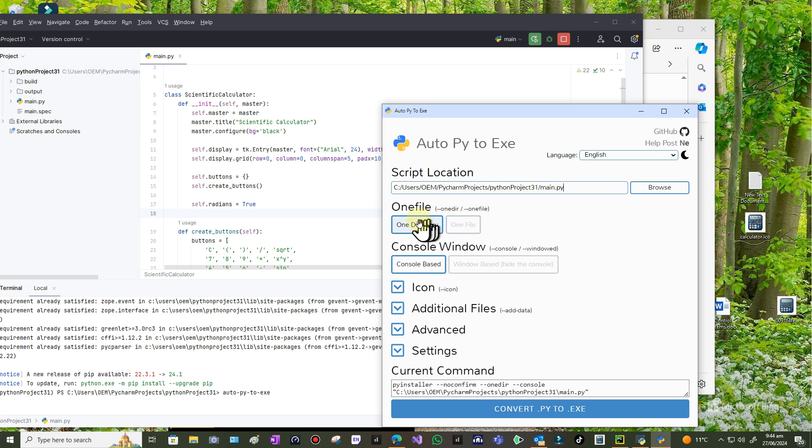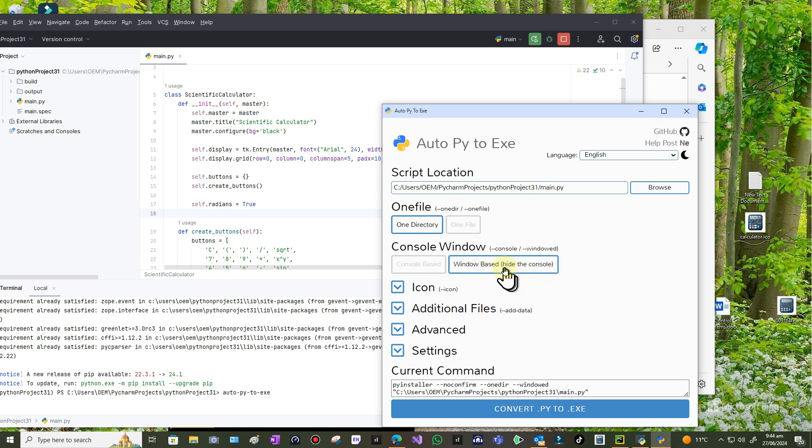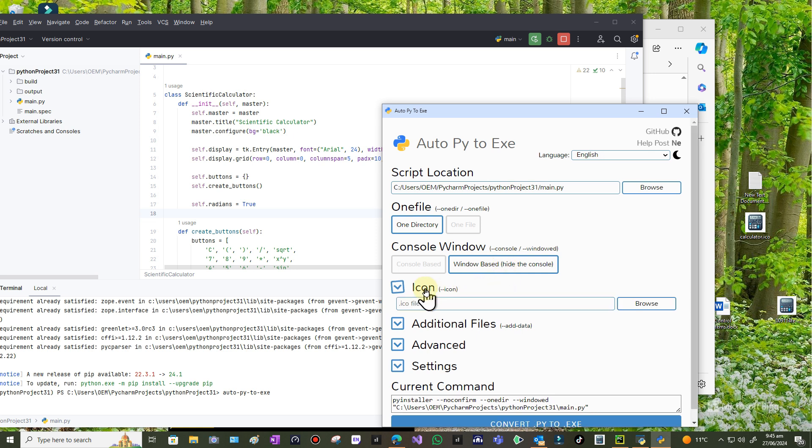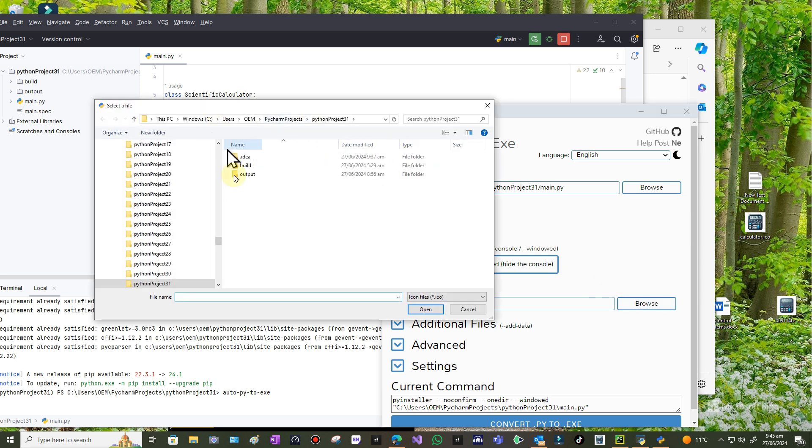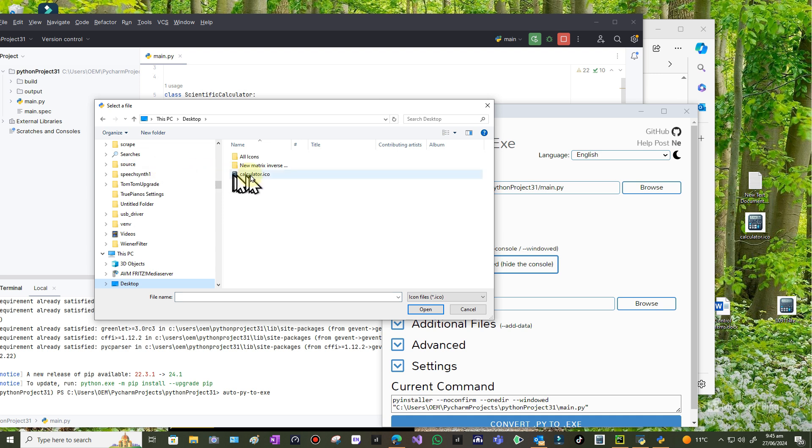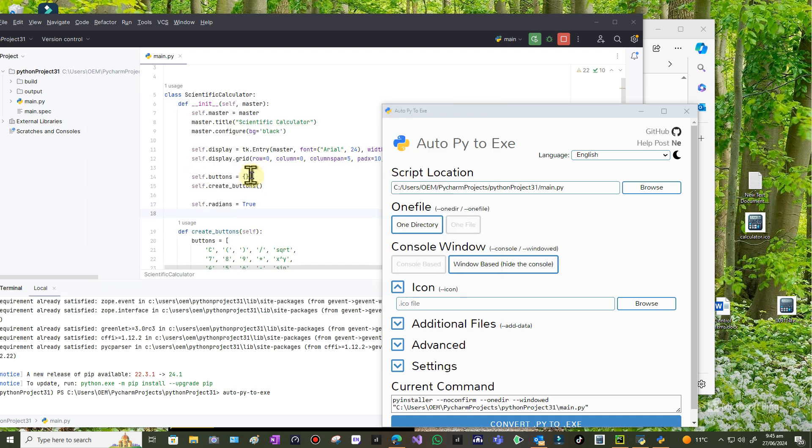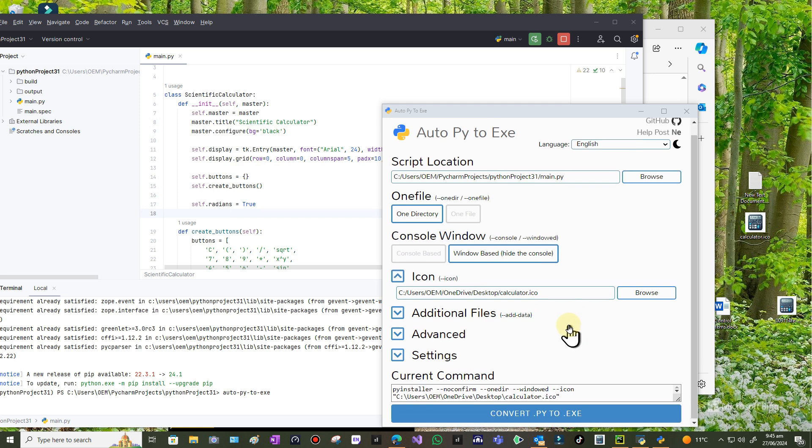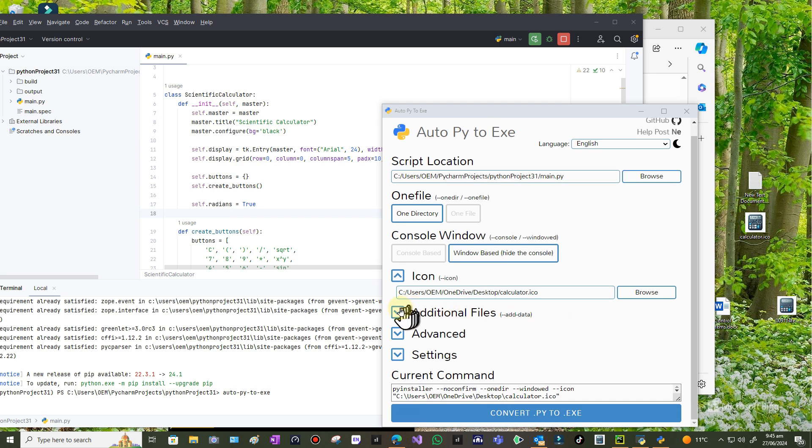Now, do I want the executable to be in one directory or one file? I'm going to put it in a directory, so that's the default. I don't want it console based, I want it windows based, so I click on windows based. I need my icon, so I created that already. I need to browse for that. That's on the desktop. There it is, calculator.ico, and it's got my icon now.